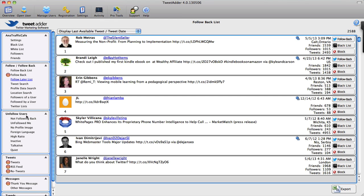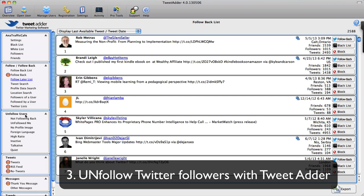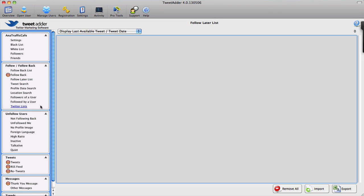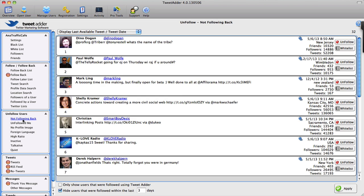So let's see the third feature of TweetAdder that I wanted to take a look at. As you can tell, it's for whatever reason just a little bit slow right now. Okay, there you go—Unfollow Users. So what can we do here to make this as efficient as possible?